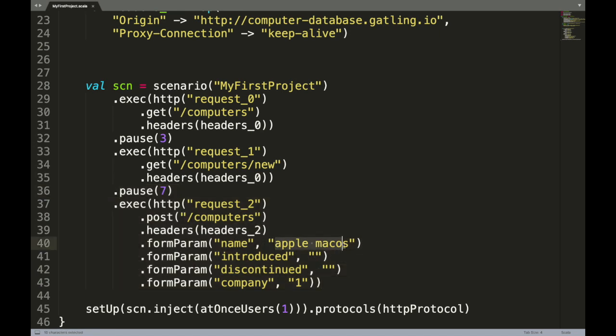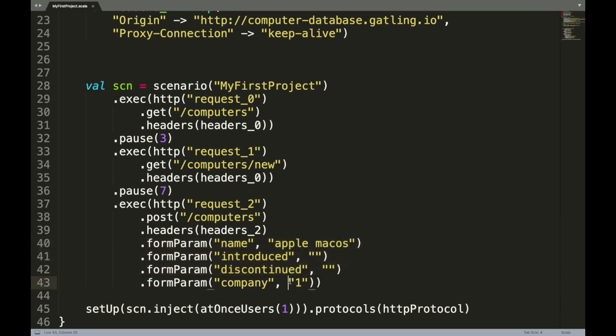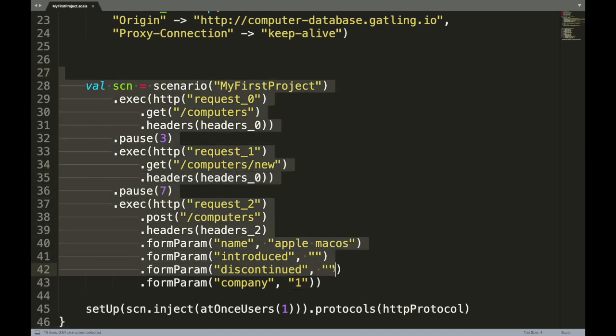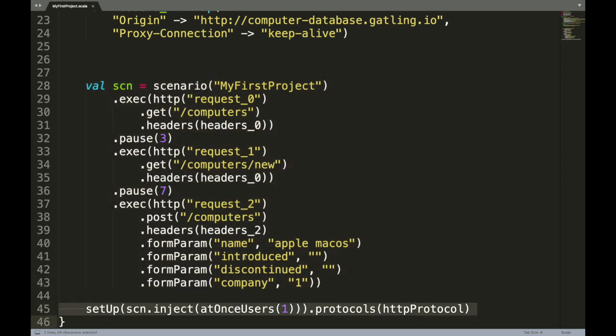If you see the last request that was the post request, you can see the data that we had filled - we had filled a name as Apple Mac OS, introduced and discontinued we left blank, company we selected in drop-down that gets converted as the drop-down choice number. And this is how the scenario is defined in code.